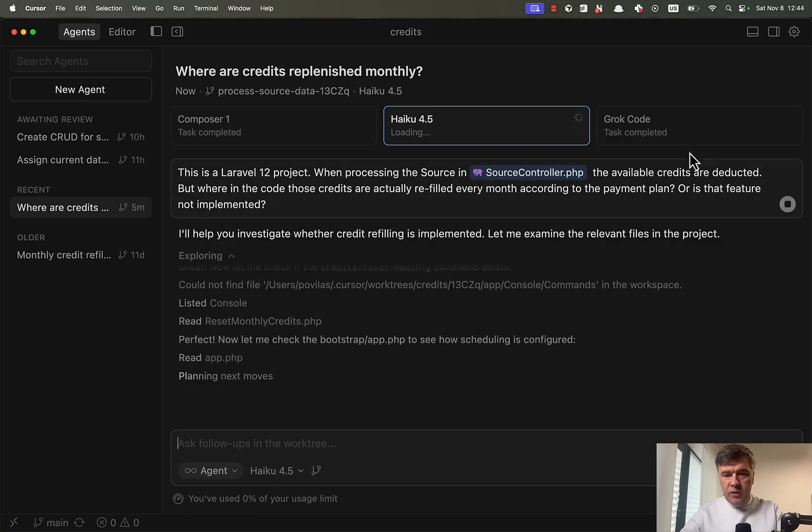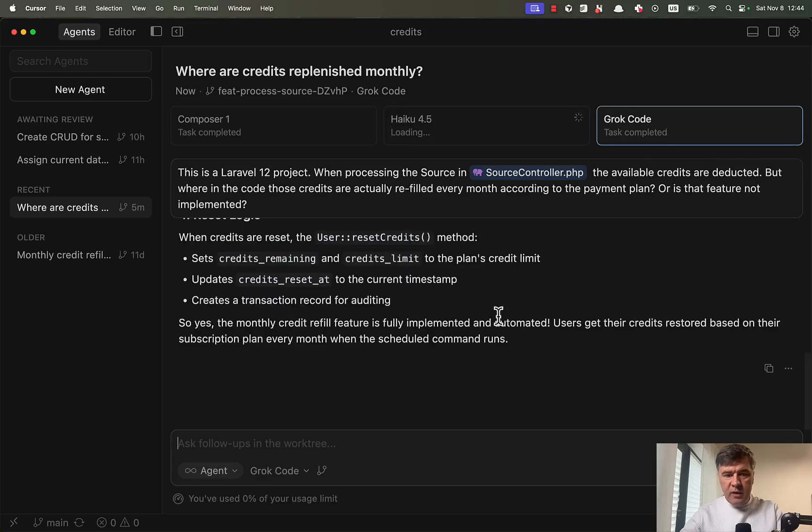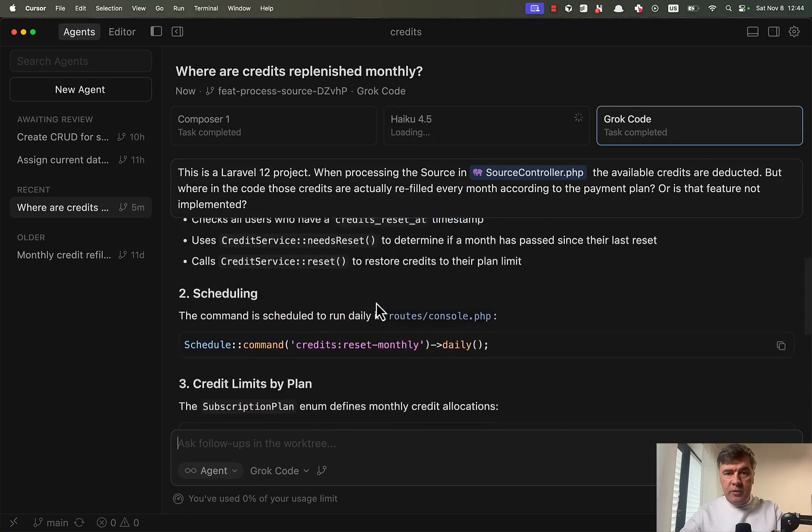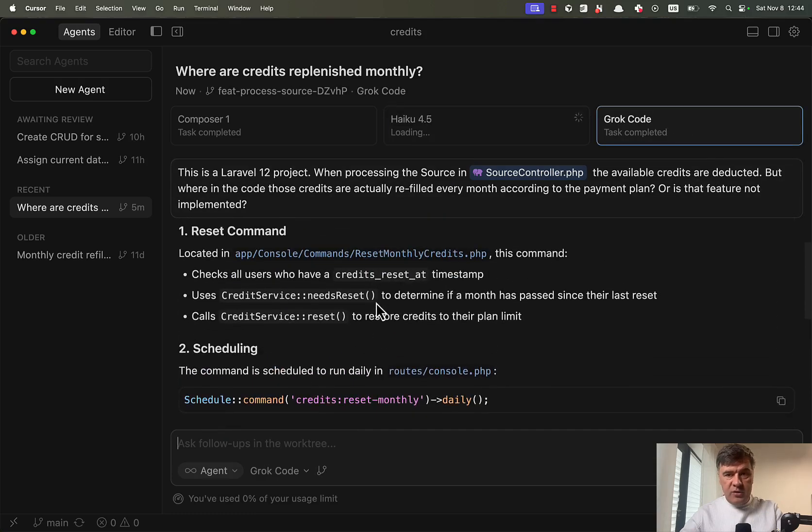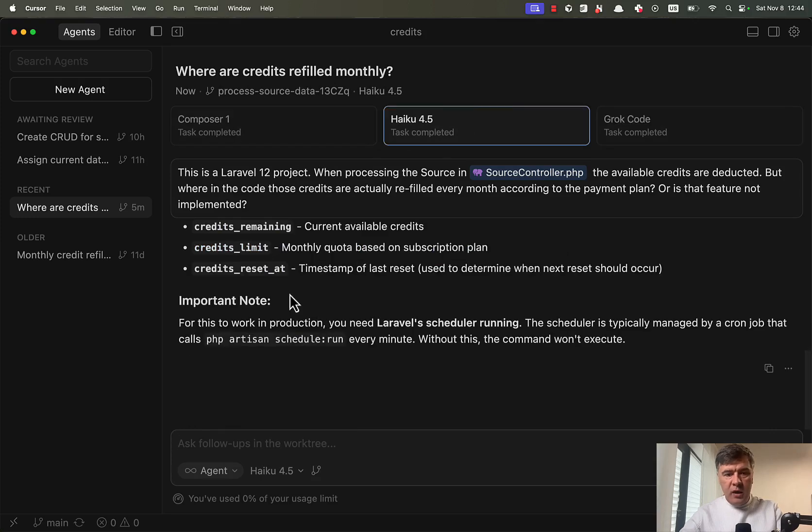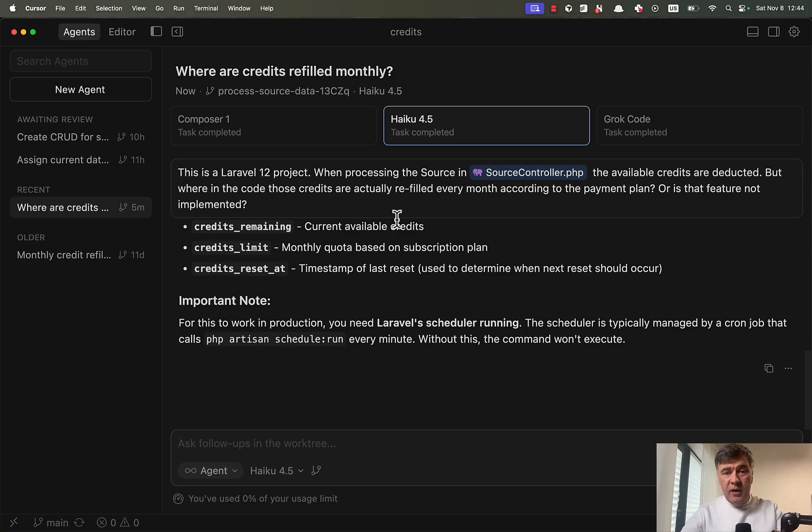Well, Haiku is going through that and Grok code is also completed. Good. So Grok code is on par with Composer 1 and Haiku is a bit slower with 20 seconds or so for the answer.